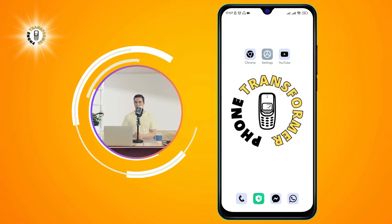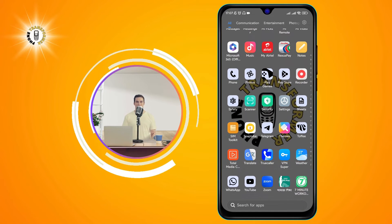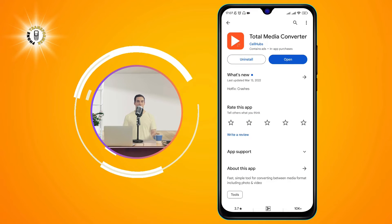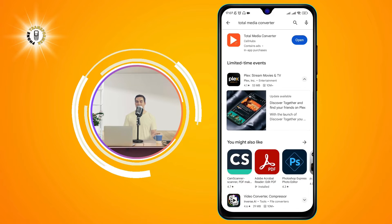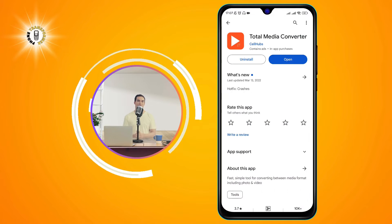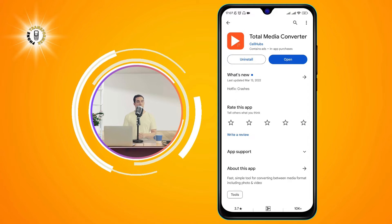Step 1. On your Android phone, tap the Google Play Store icon and search for Total Media Converter. Tap the Install button and wait for the app to download and install on your phone.